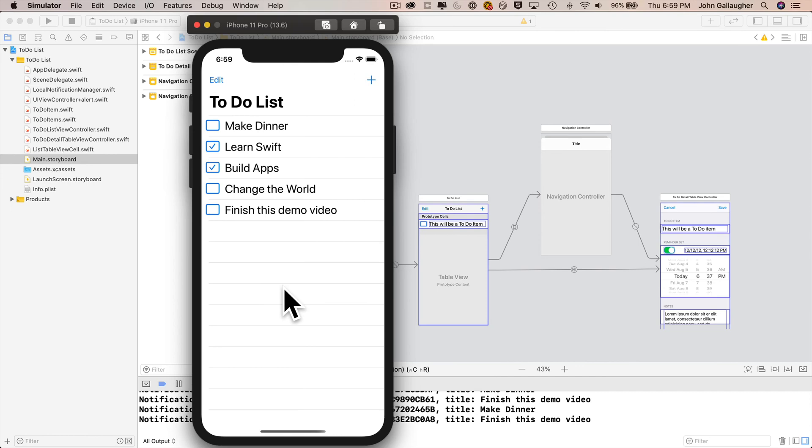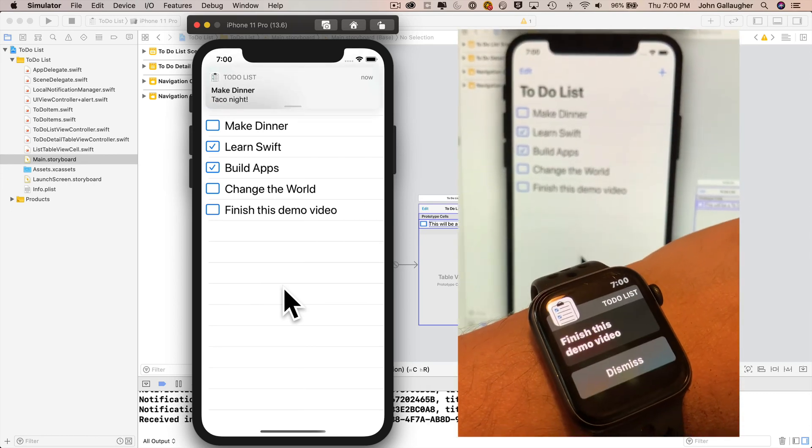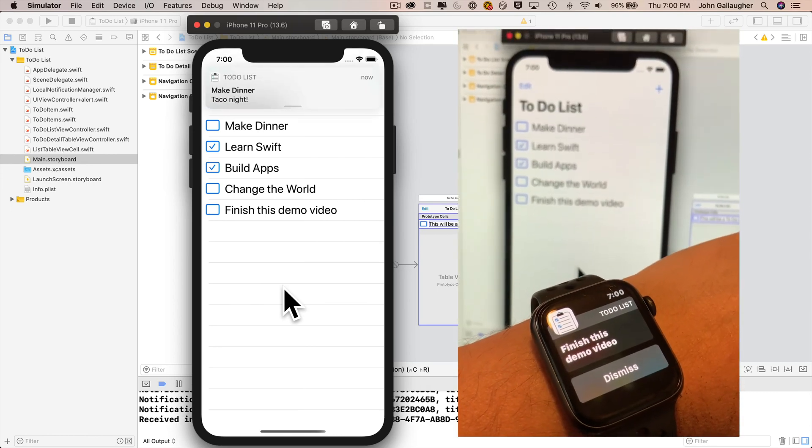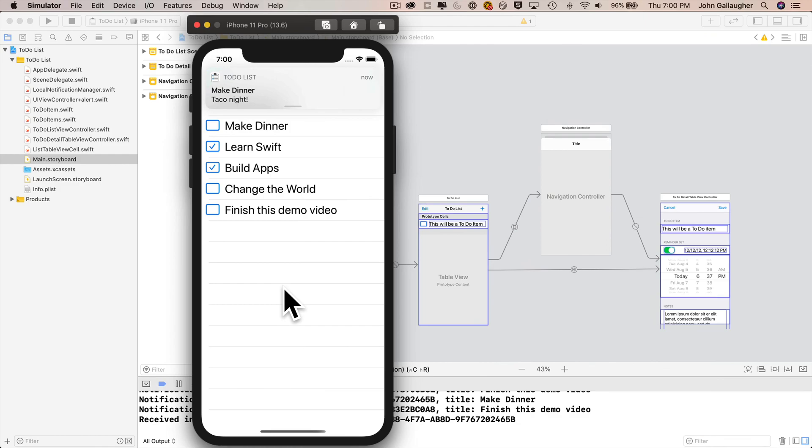You've got an appointment with Swiftiness. Let's code!